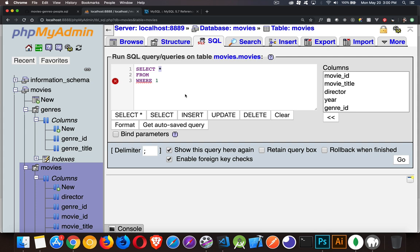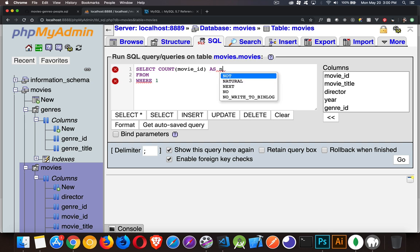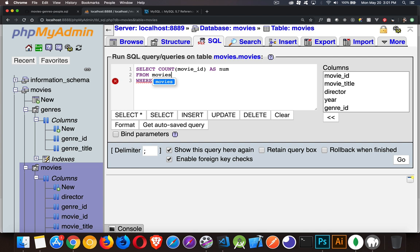So let's do this. Let's say count. Count, and then I can put any column I want, any one column. We'll give it an alias, and I'm going to call it num from movies. And if I just run that, let's start with just this.